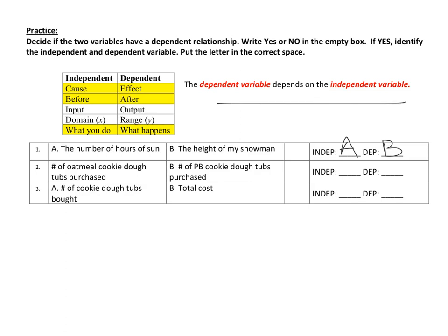If that statement confuses you, just think about what's the cause and what's the effect, or what happens first and what happens next. The first thing that happens is the sun comes up and the snowman is hanging out in the sun. Because the snowman is hanging out in the sun, he starts melting — his height is getting less. So the hours of sun is independent, and the height is dependent.